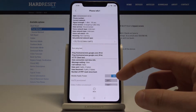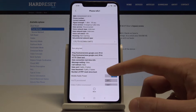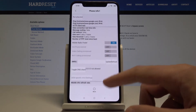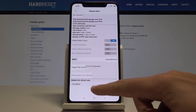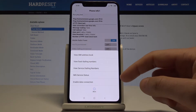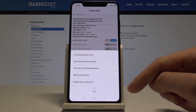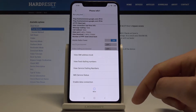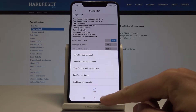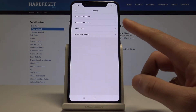You can run a ping test or choose More to view SIM address, fixed dialing numbers, or enable data connection. Let's go back.